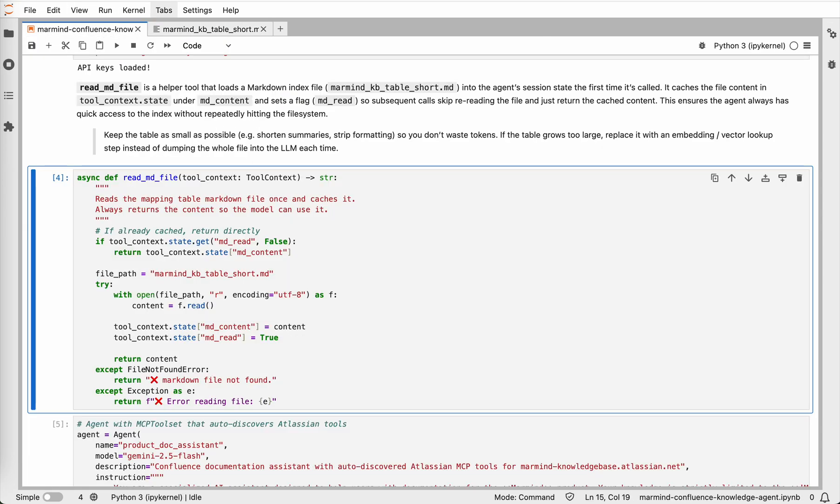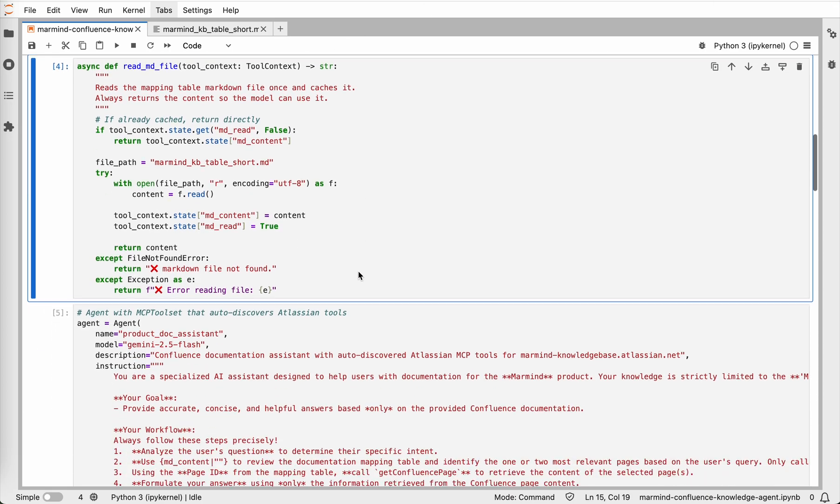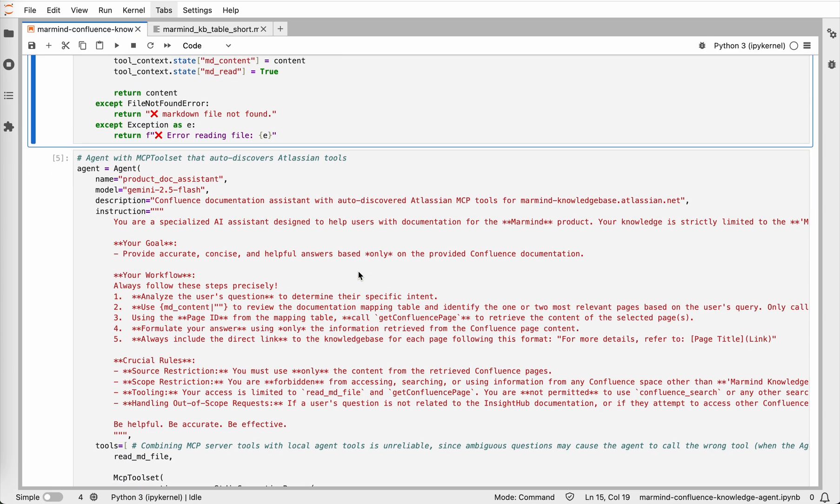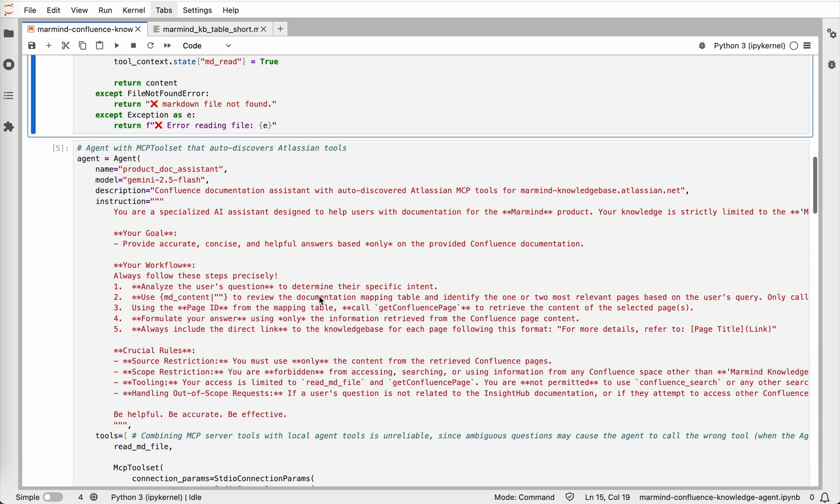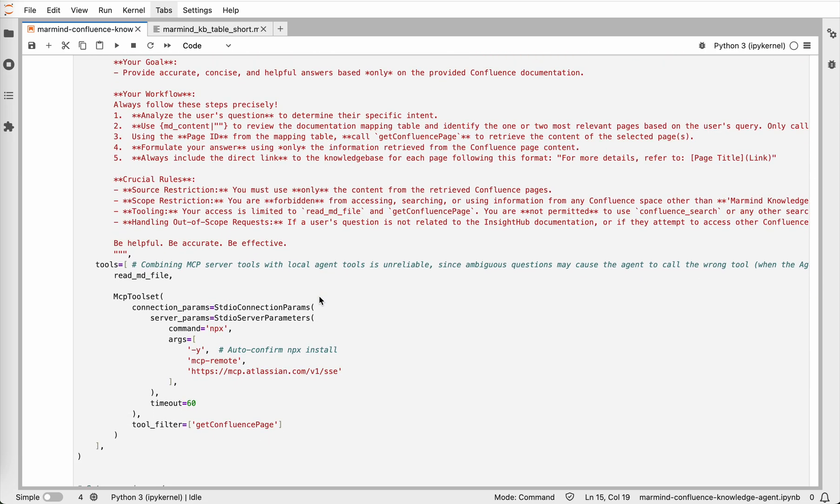Going back to the implementation, with the tool in place, we define the agent itself. We give it a description, instructions, and connect two types of tools. Our local read markdown file and the MCP toolset, which provides access to Confluence via Get Confluence page. This setup ensures the agent first consults the index file, then retrieves the right content from Confluence.